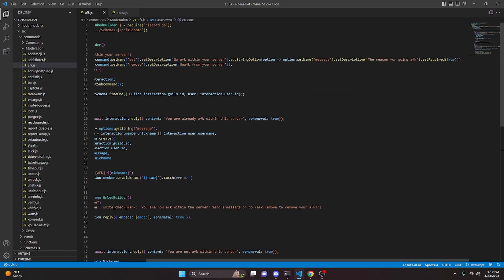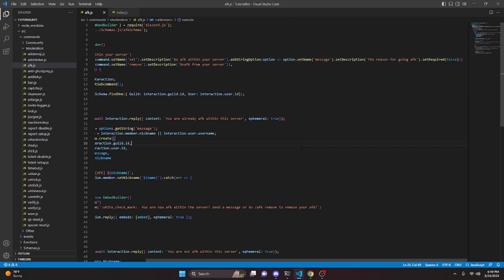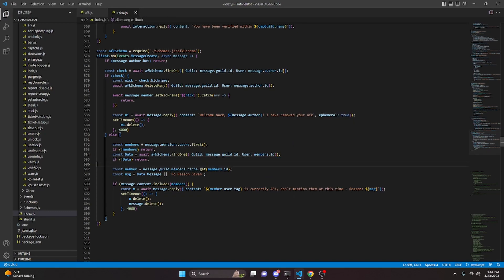That's all we have to do for this system. One last fix before we restart the bot: in our afk.js, I accidentally set the message to required so just go ahead and set that to false. One other thing — we're going to add a user field here, so we do comma and get user which is members.id. Make sure you go ahead and do that, and with that we can restart the bot.